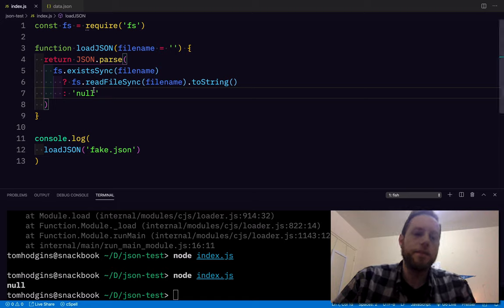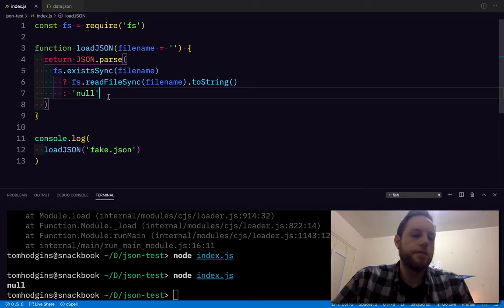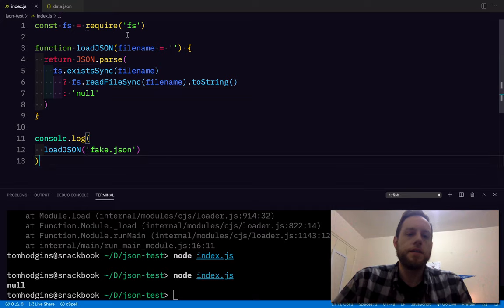That makes sense. It could be whatever you want, it could be an empty array. We'll just do null. So that's going to be our load.